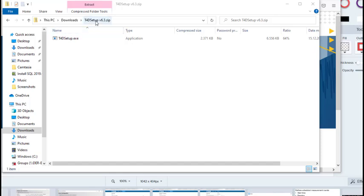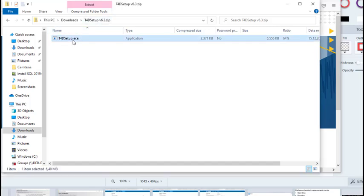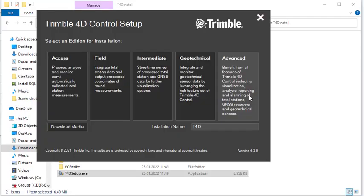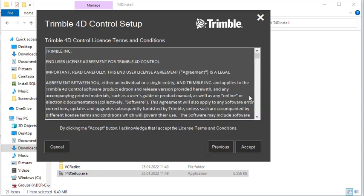Now you can open the zip folder and start installing T4D. In this video I will show you how to install T4D Advanced, but the installation of the other editions is similar to the installation of T4D Advanced.